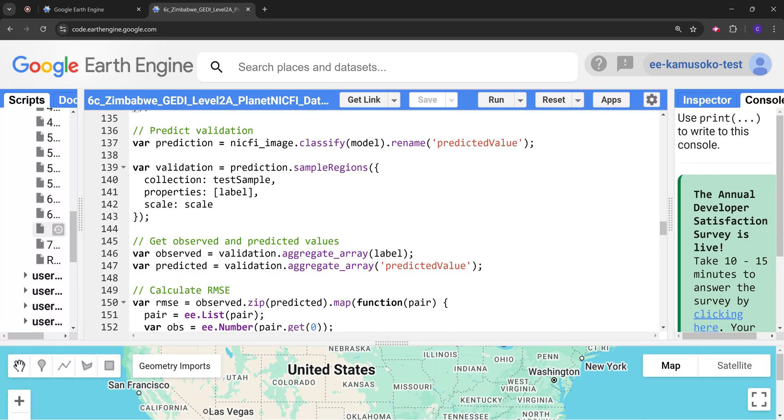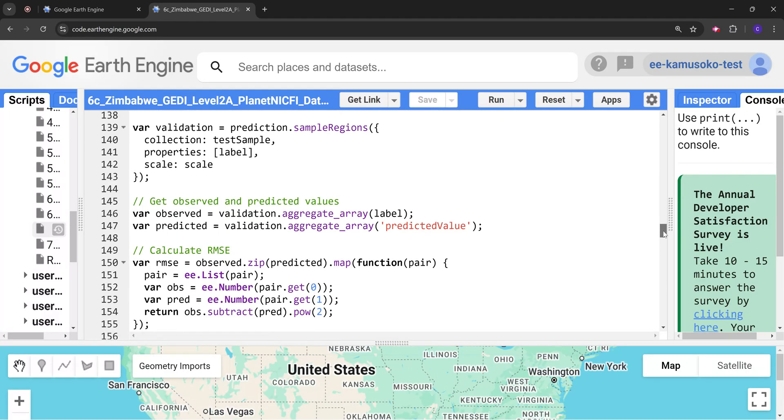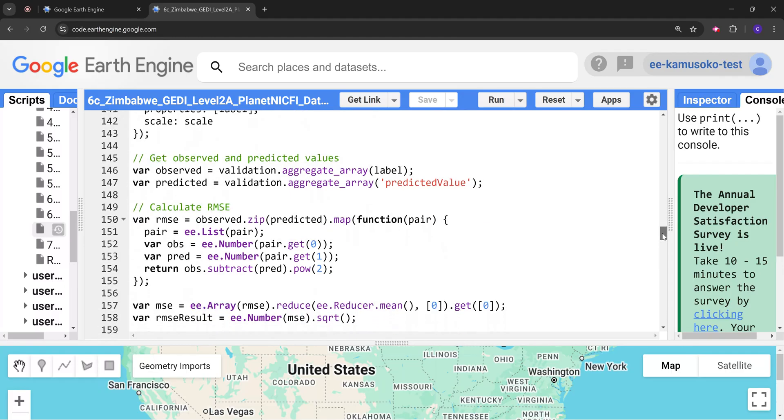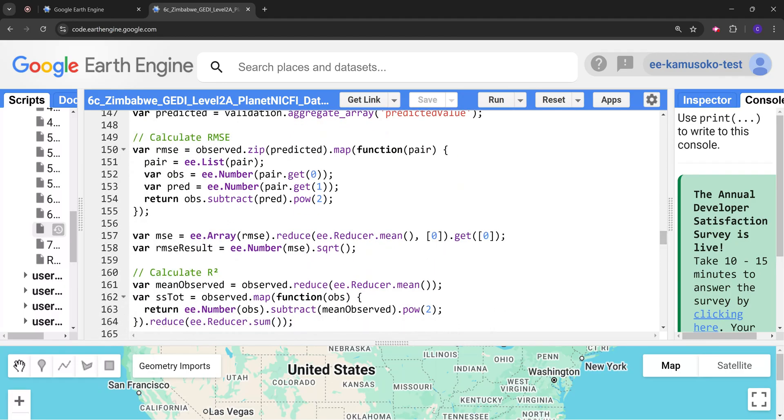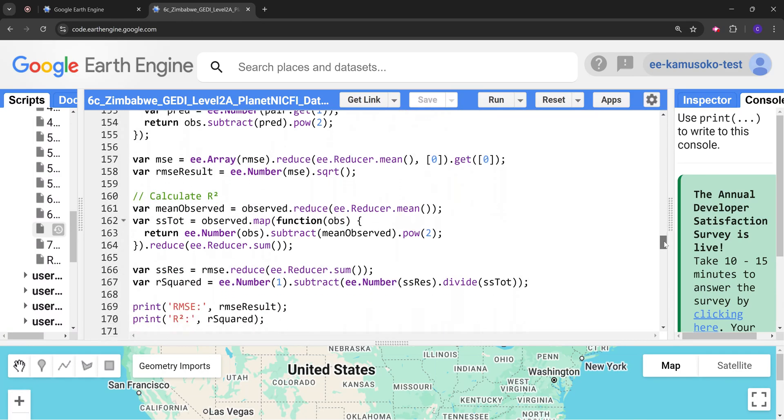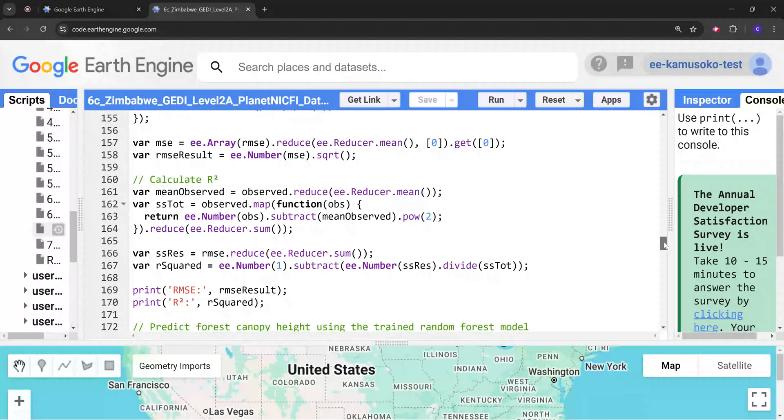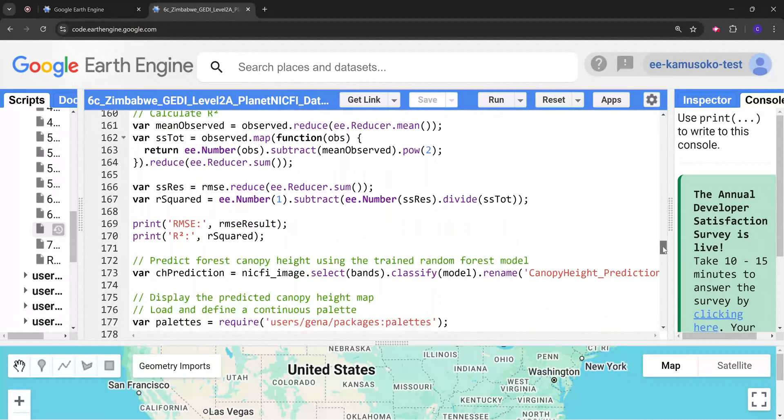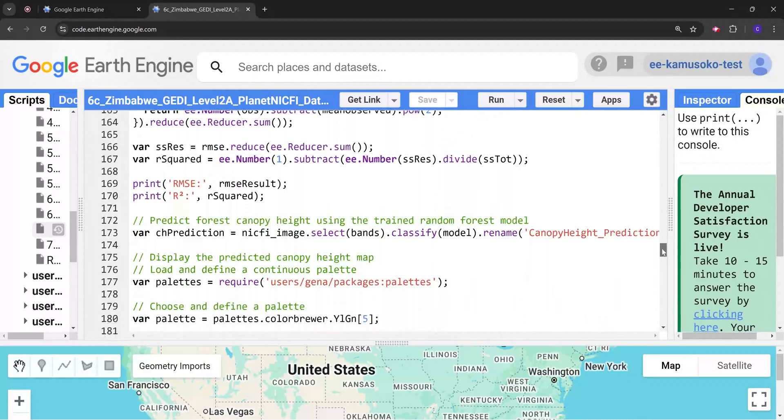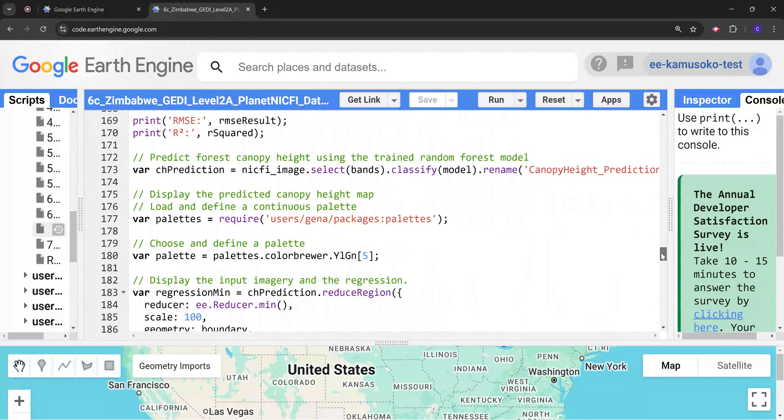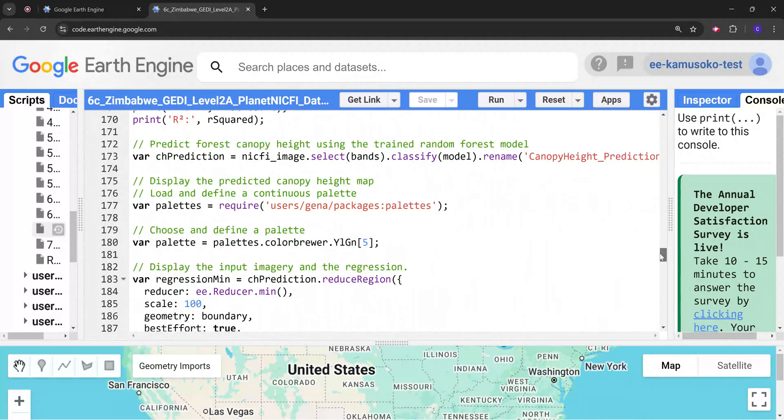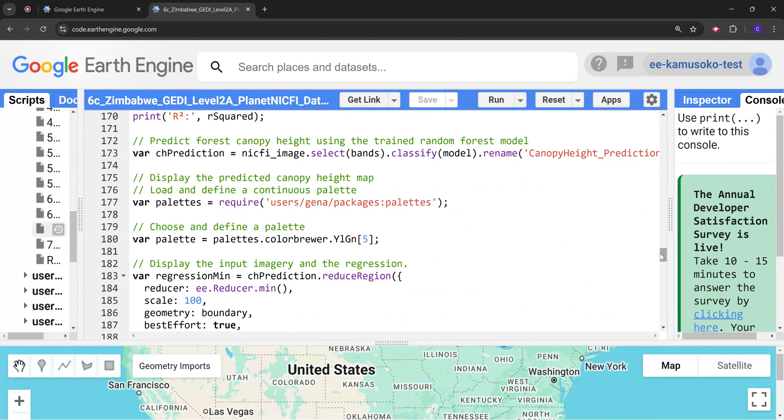Next we also specify the validation. Here for the validation we are taking the test sample data, the 30% that we reserved for checking the accuracy of the model. We specify the metrics that we want to calculate and here we have the RMSE and the R-squared. These are the metrics that we are going to use to check the model performance. Then finally we are going to predict the final model and display it.